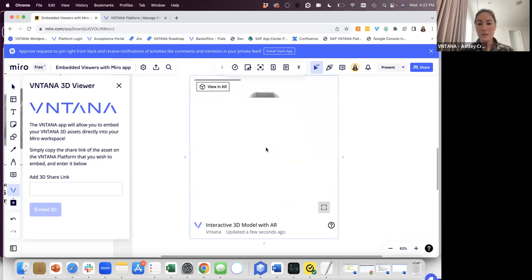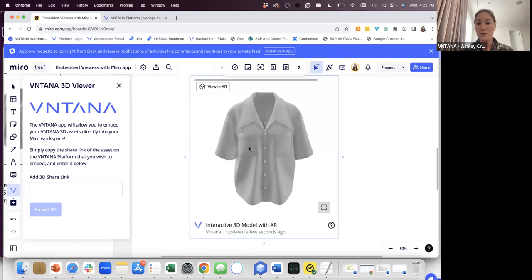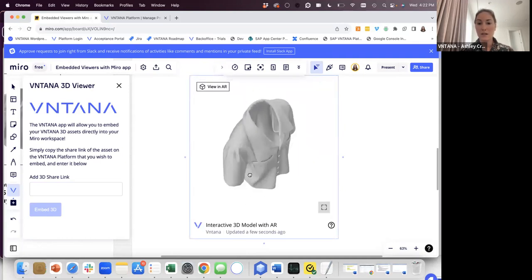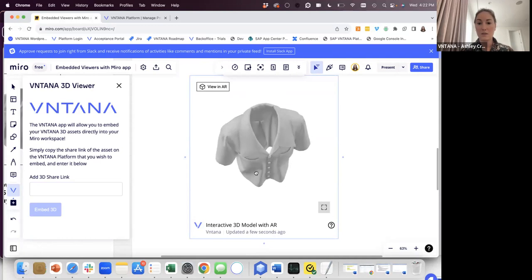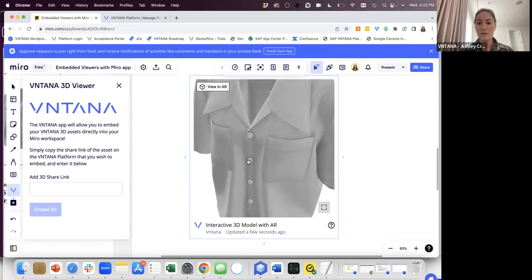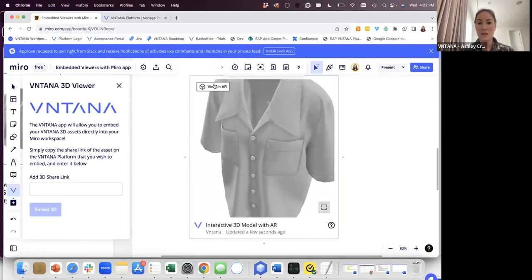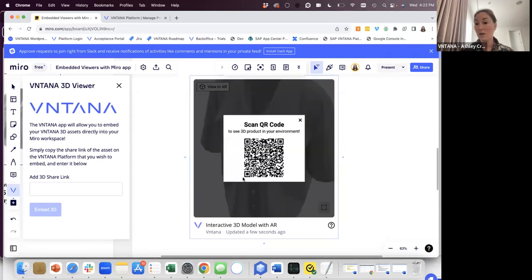And if you click open, it loads the 3D model. So now I can zoom it around, look at every angle, zoom in, and AR works as well.